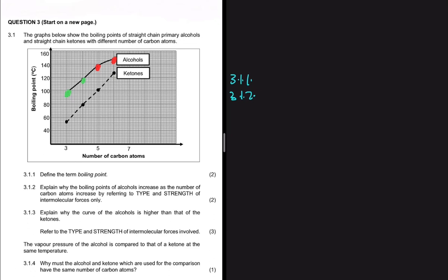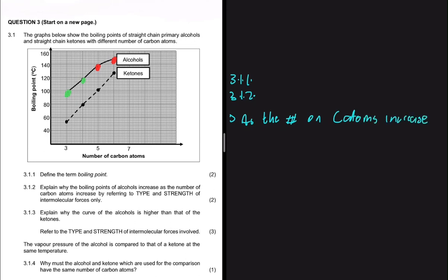As the number of carbon atoms increases, the surface area increases. We are increasing the number of carbon atoms, so we expect the surface area to increase because the molecular mass of the substance has increased and the chain length increases, so the surface area will also increase.